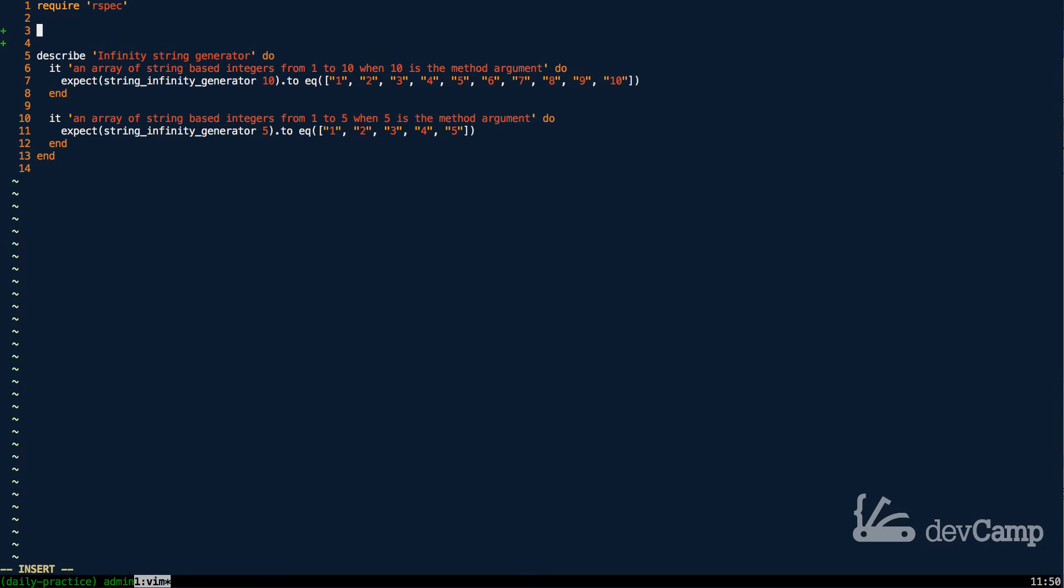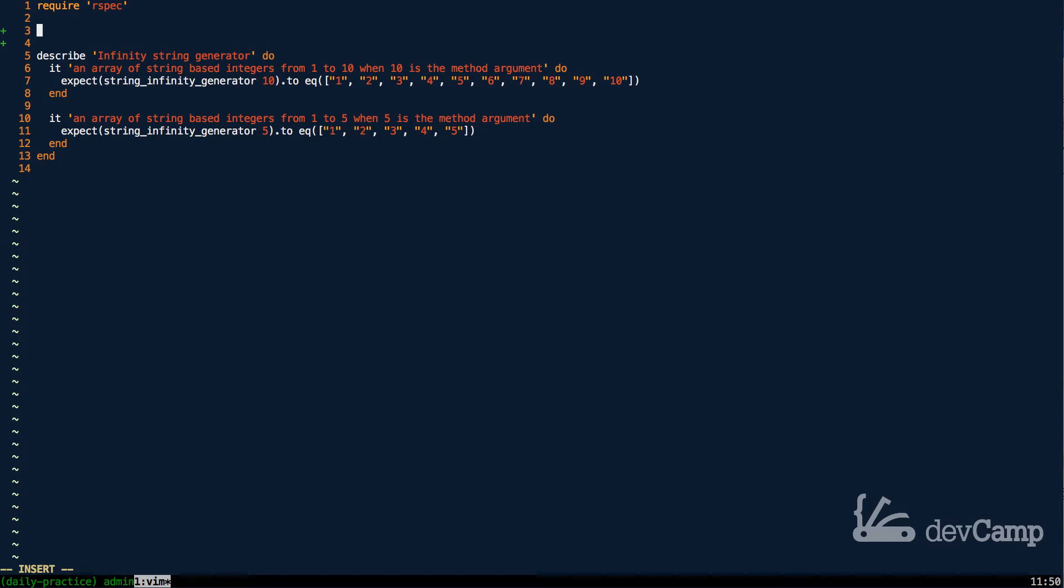Now I do want to say that what we're going to implement is most likely you're going to usually use the range setup inside of Ruby typically, but I do want to show you how you could leverage infinity in order to do that.